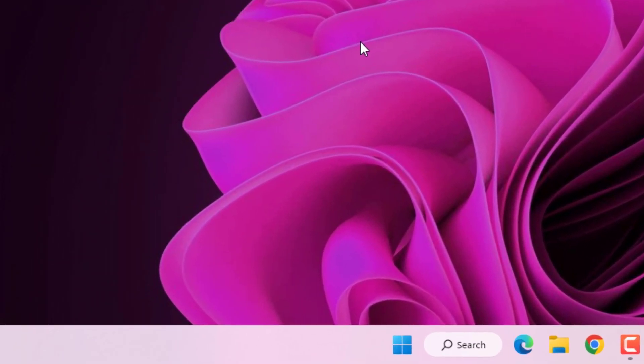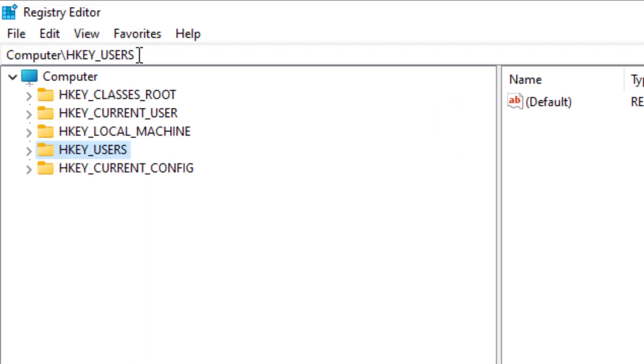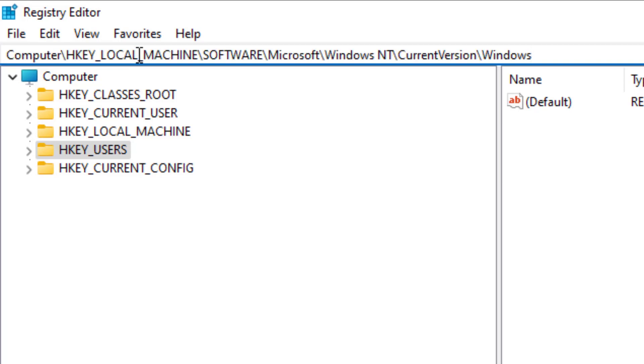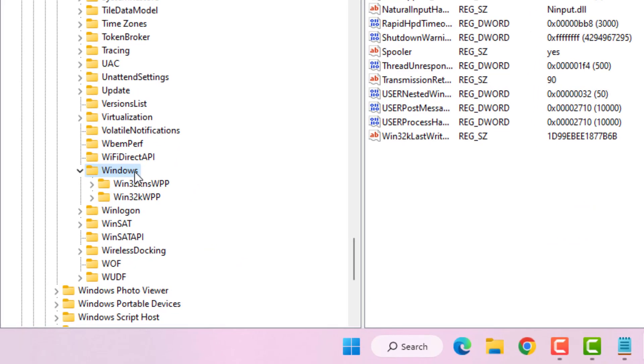Run command is open, type like this and press Enter. In registry search bar, type like this and paste this text and press Enter. You can see here Windows folder is showing.